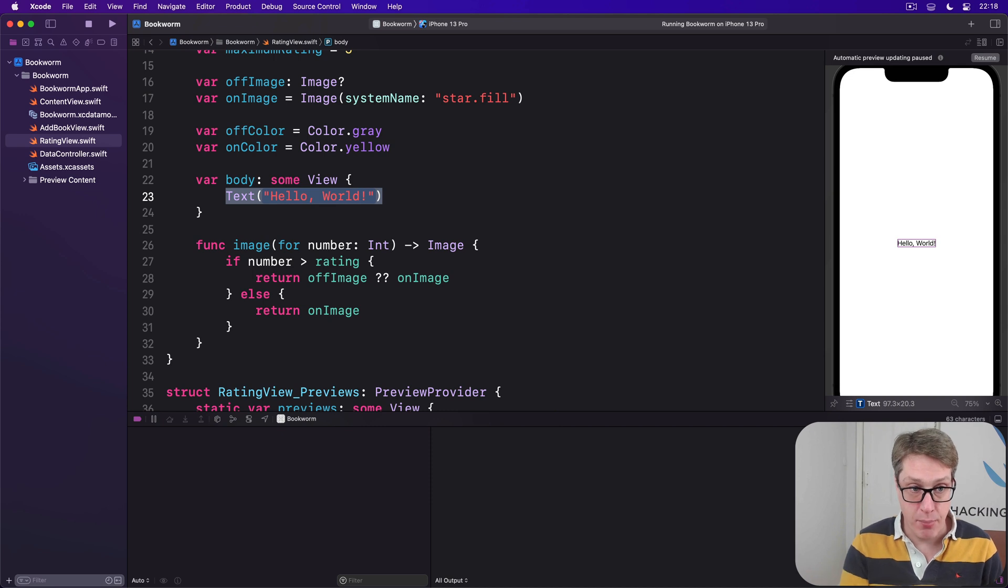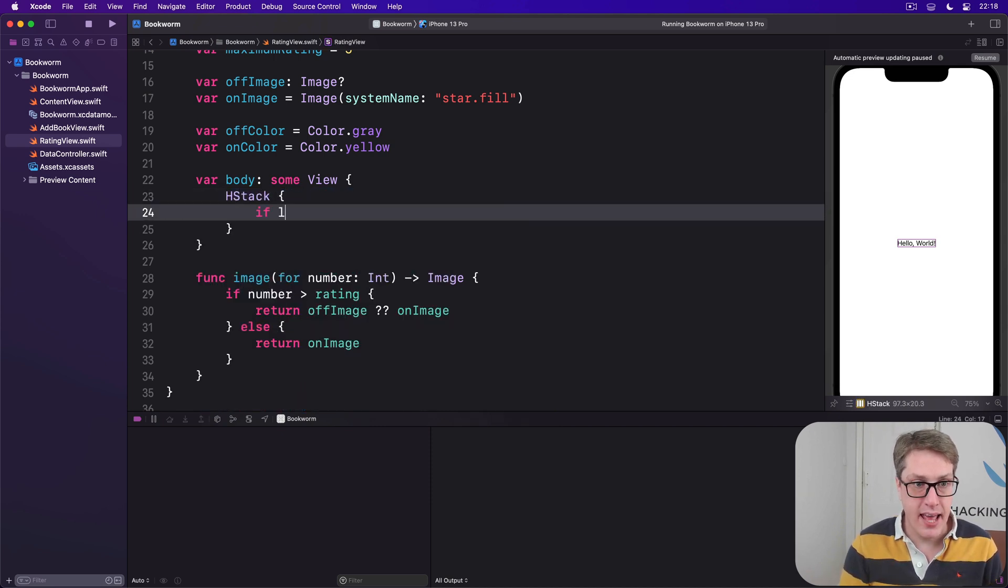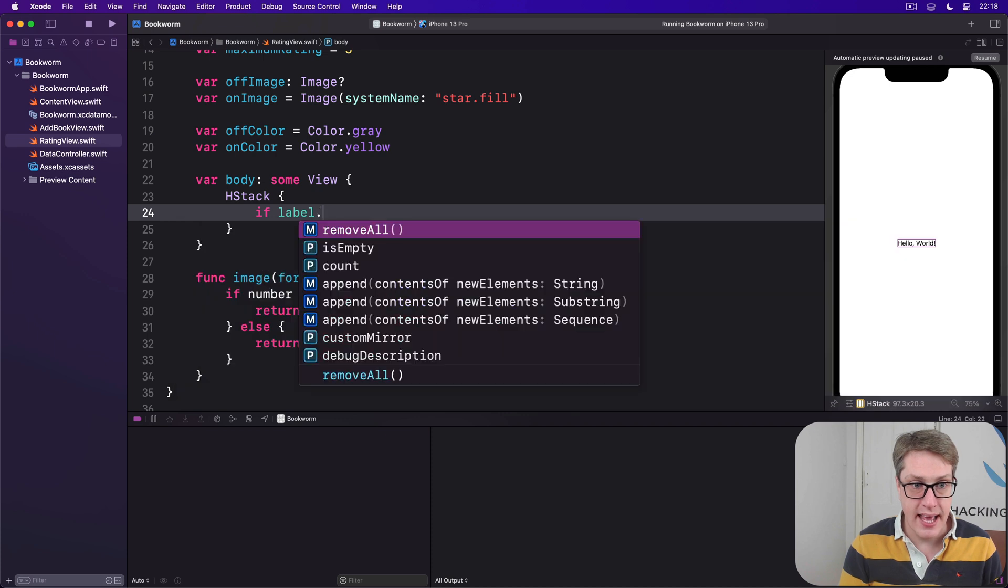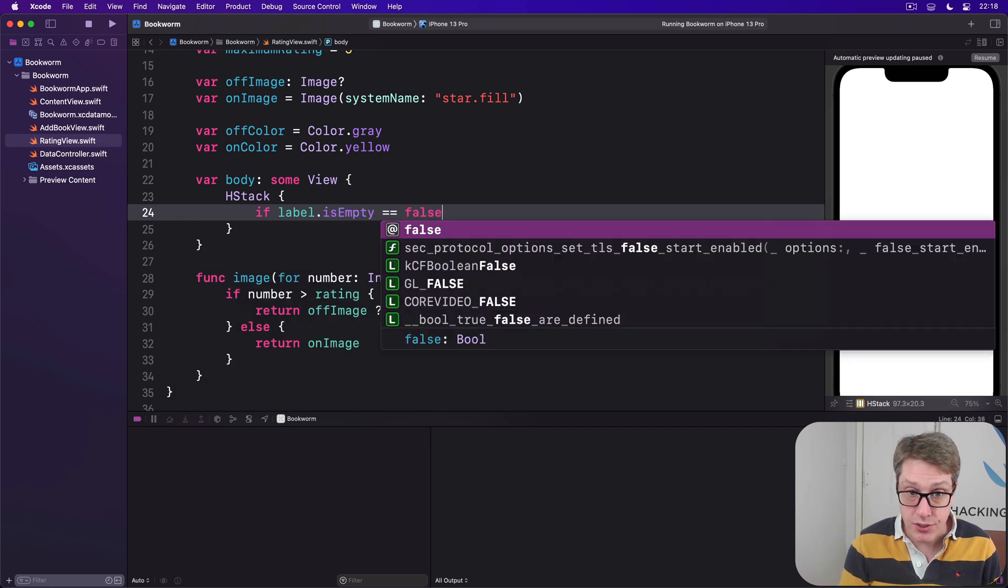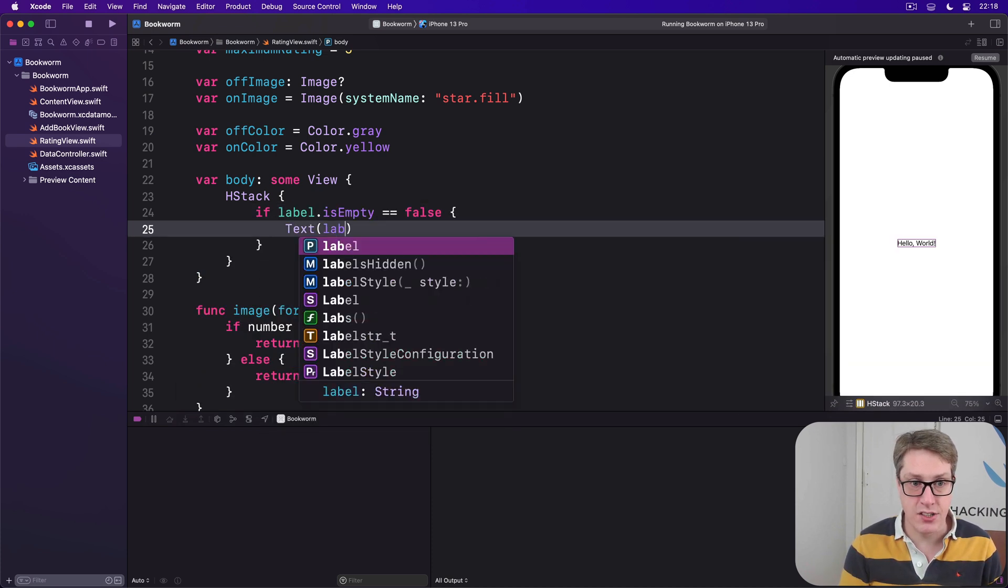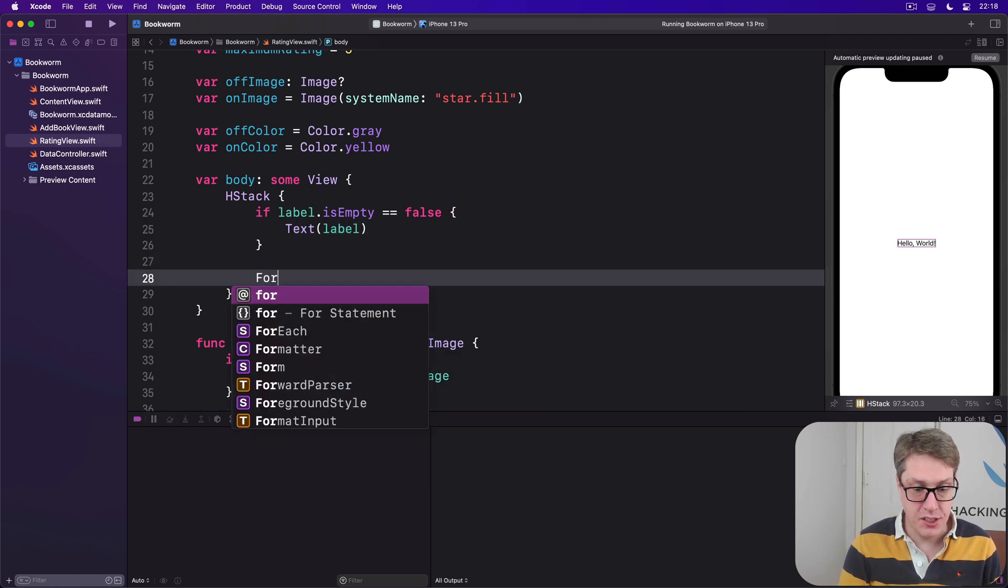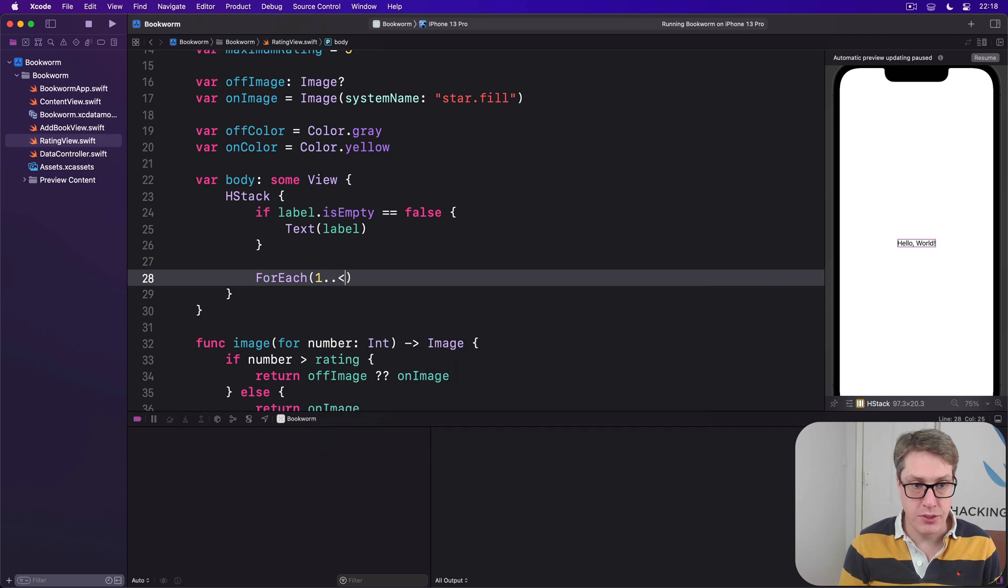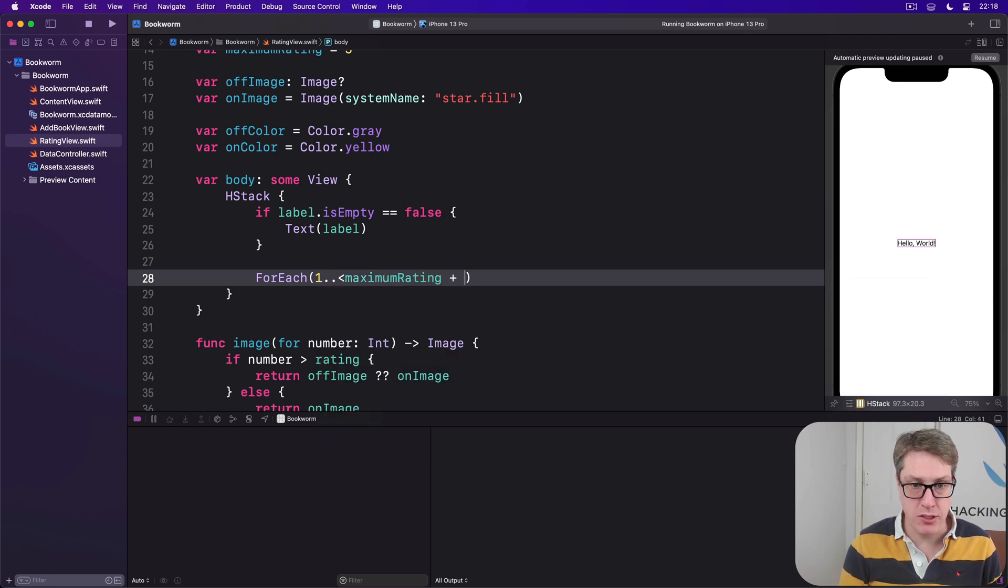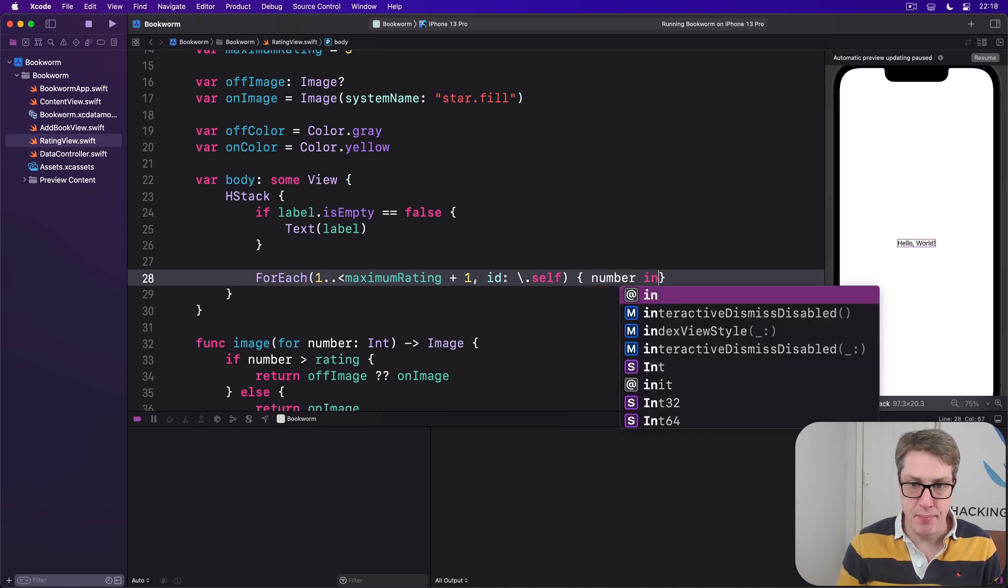So we'll say in our body here there's an HStack. If our label is empty is false, then do text of label. Then we'll say ForEach, one up to maximum rating plus one with the ID of backslash.self. Give me a number coming in.